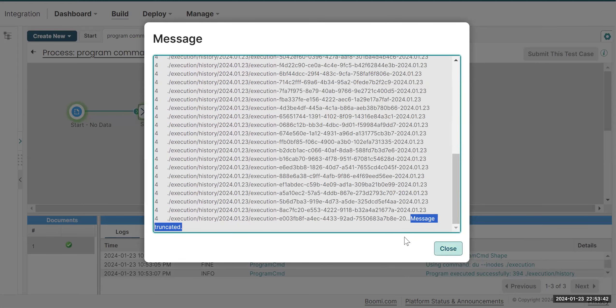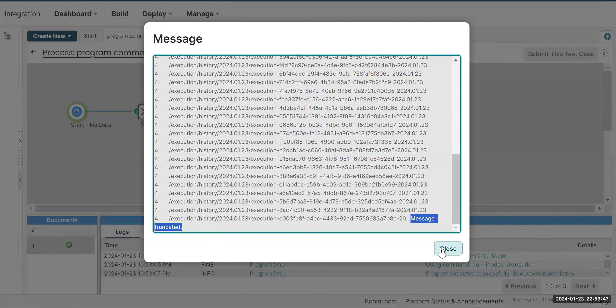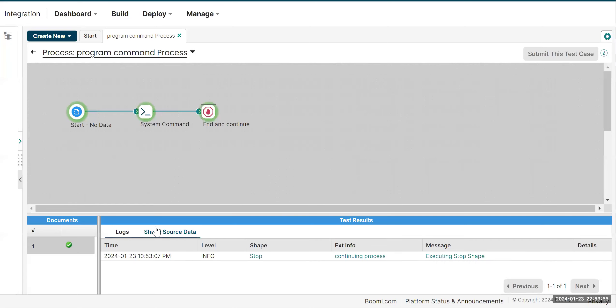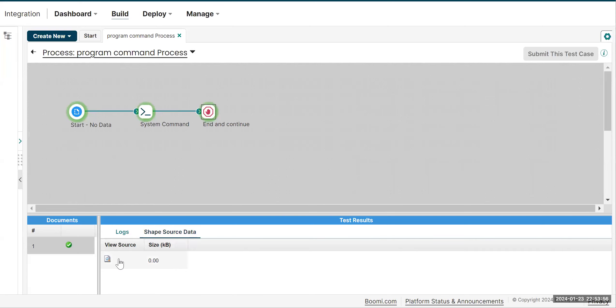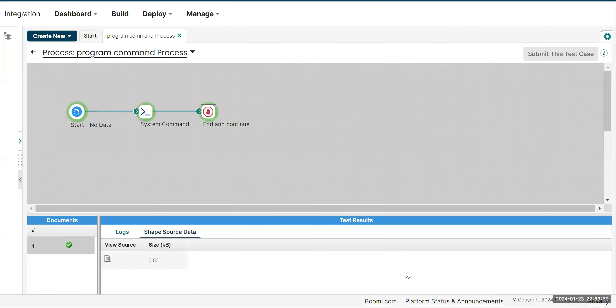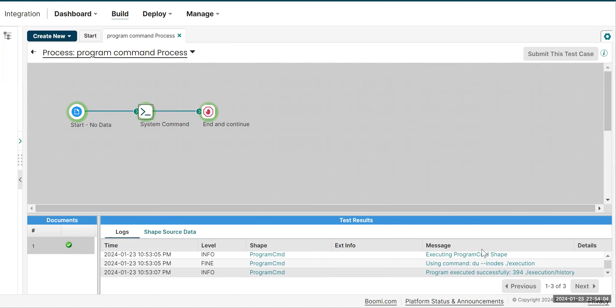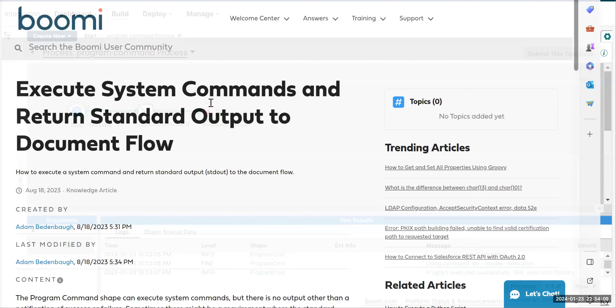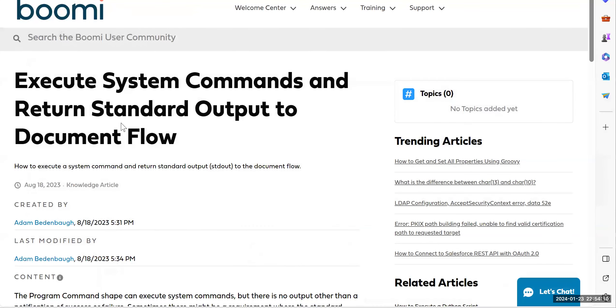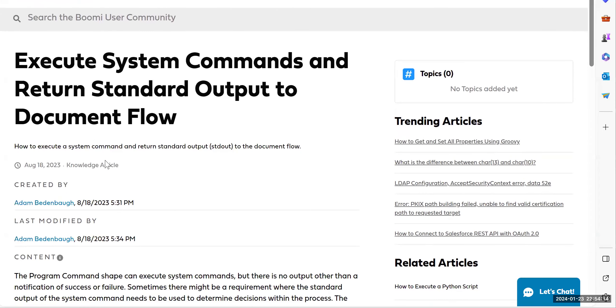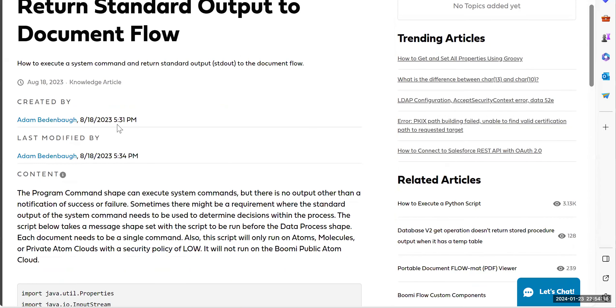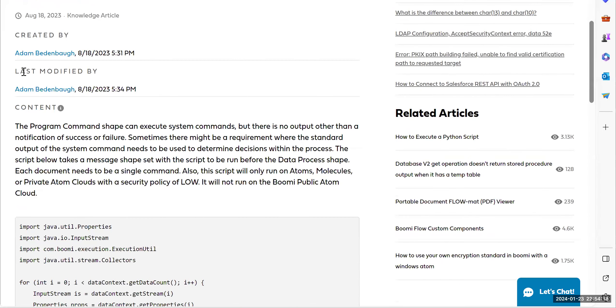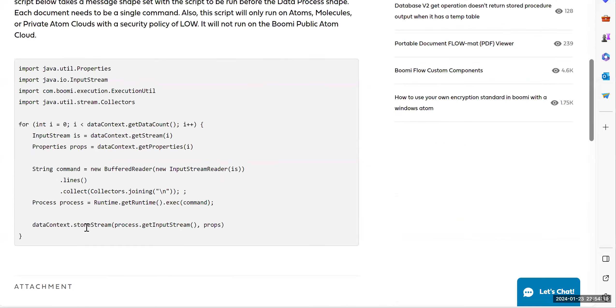You may not always have the complete output of the program command shape. In this scenario, we already have an article. If you check in the stop shape, you will not see any data—zero data, which means nothing is written from the program command shape. You'll only be able to see it on logs. We have an article already related to this program command shape in getting the standard output to a document flow.